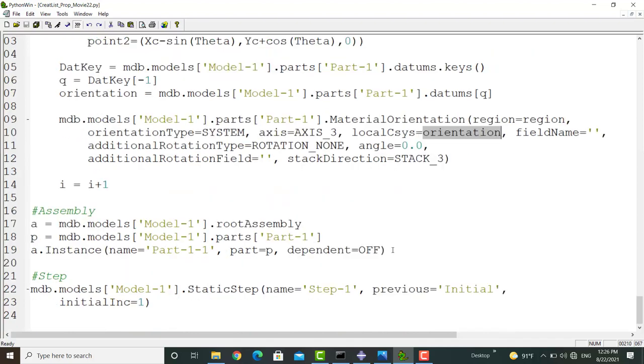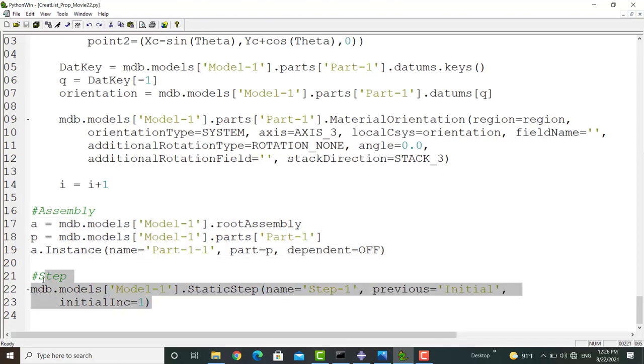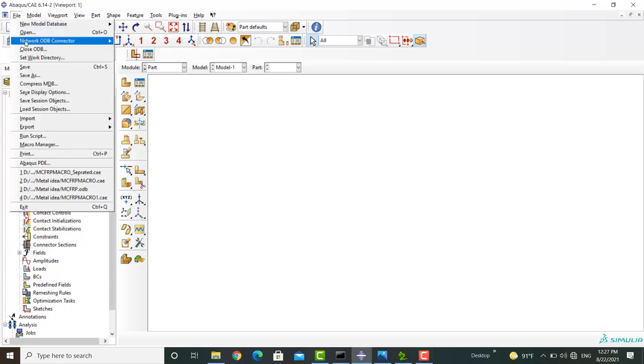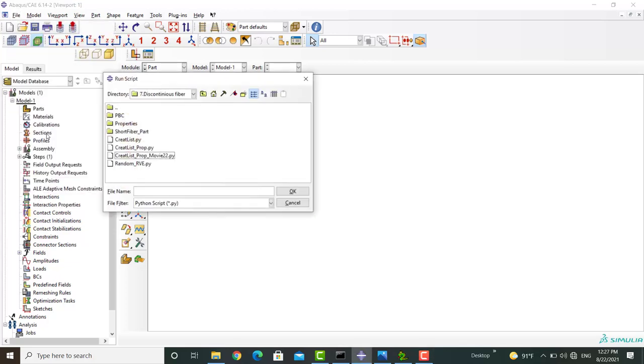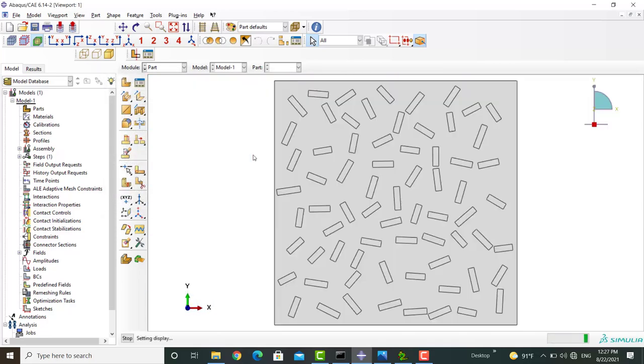Finally, we insert the part in the assembly module and then create a step in the step module. I run the code one more time and you can see that the material is assigned to all the fibers and also all fibers have orientations.